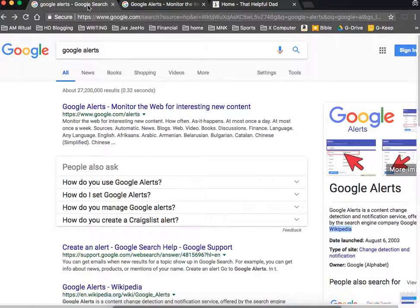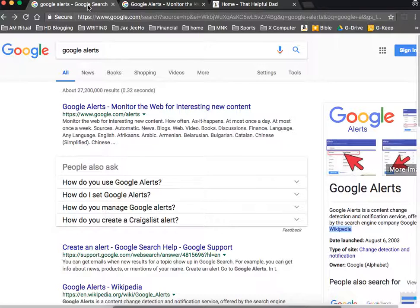A lot of people I talk to don't actually know about Google Alerts. And essentially what it is, is instead of you always having to go on to Google and see what's trending or what's happening, if there's a particular topic that you're interested in, you can come to Google Alerts and Google will automatically send you an email whenever that topic is mentioned.